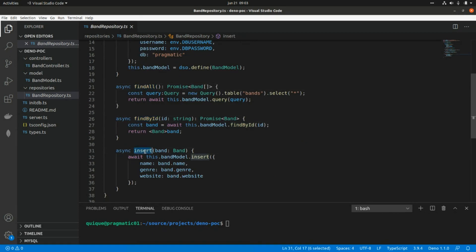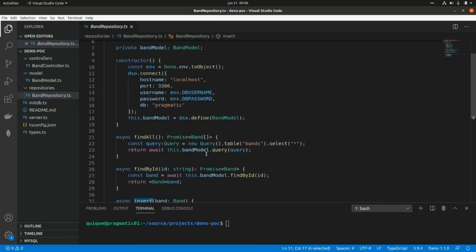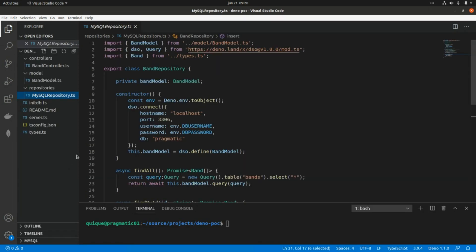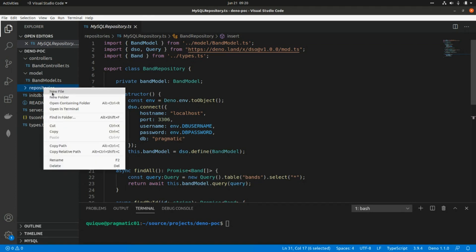What we're going to do is extract an interface, make the current implementation the MySQL implementation of that interface, and then create a new implementation for MongoDB. First, let's rename this repository to MySQL repository.